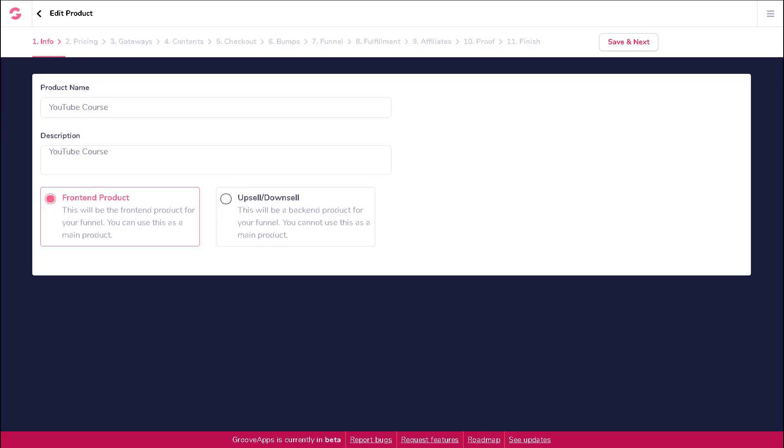In this video lesson, we're going to go over the info step for your product. This is also where you will create your front-end and back-end products for your product funnel. On the add new or edit product page, the first step is called info.